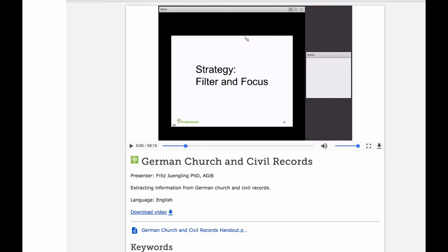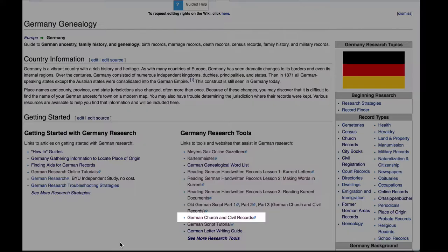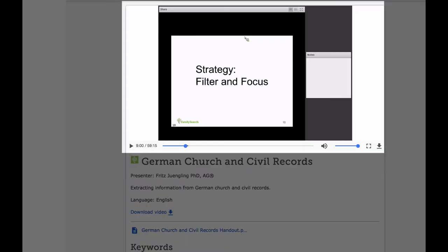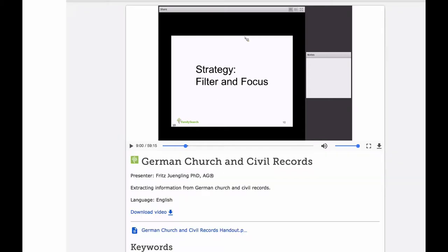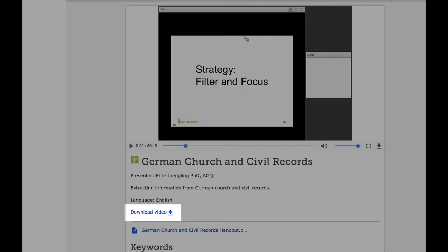The link for this class will be in the notes below this video. The link is also found on the Germany Genealogy main page under Germany Research Tools. Instead of using the tiny format at the top, download the video so that it shows on your full screen — you'll be able to see the records much easier that way.